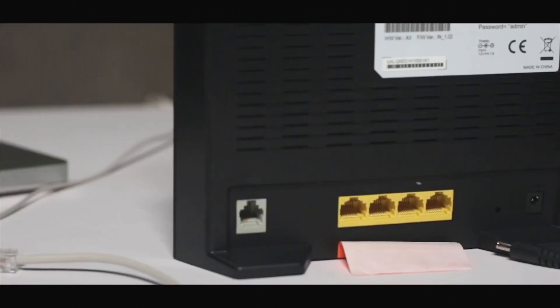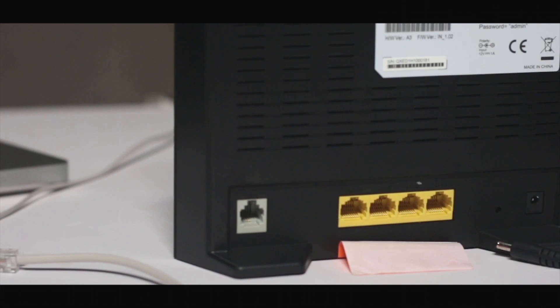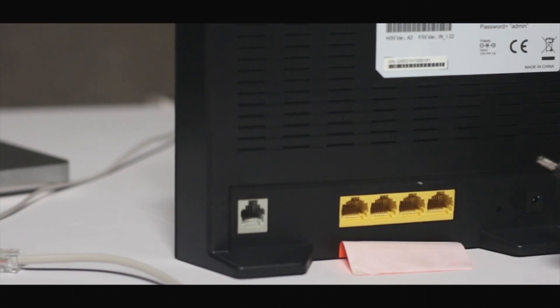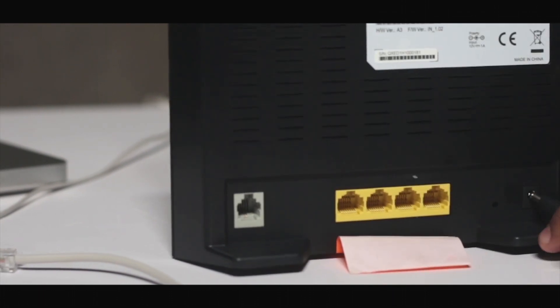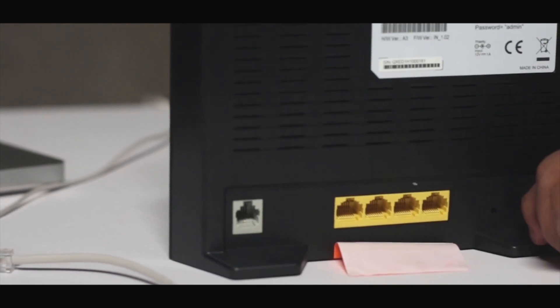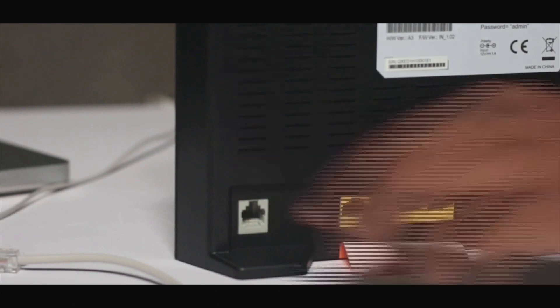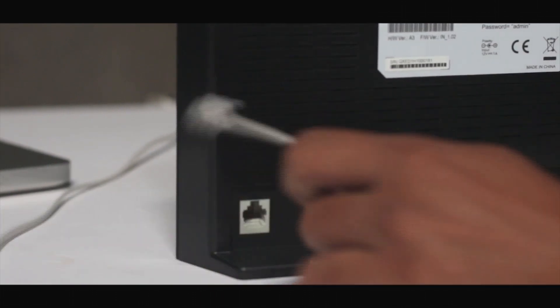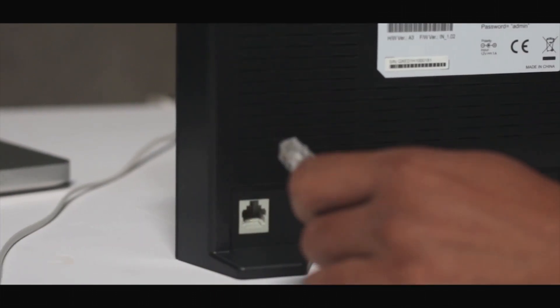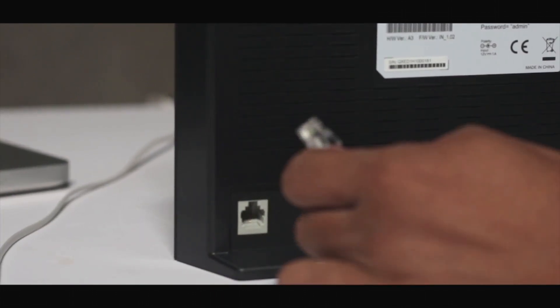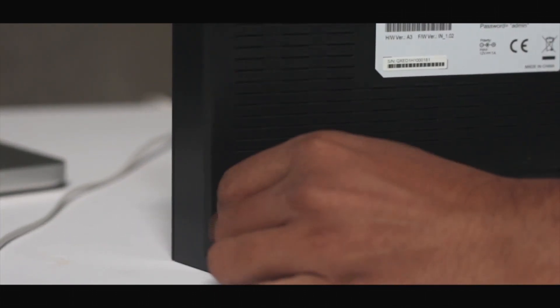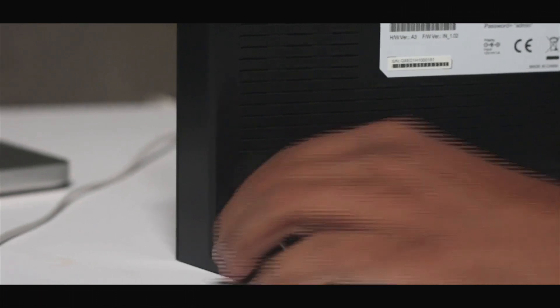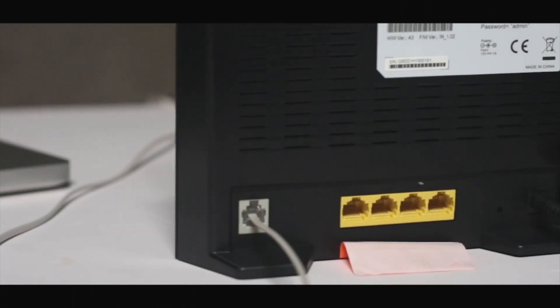Let's start with the connections. First of all, take the power cable and insert it into the power port. Then we have our internet service provider cable, the RJ11 which will insert into the DSL port.